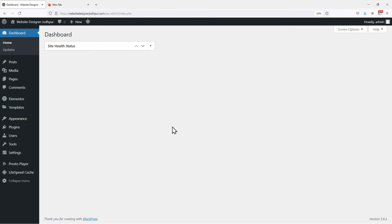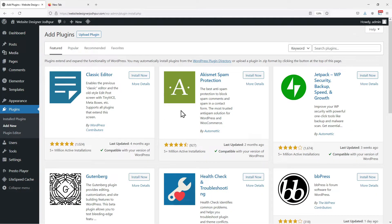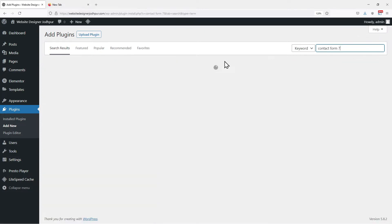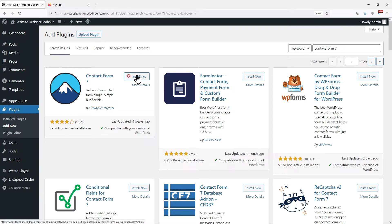As we are using Contact Form 7, we need to install the plugin first. To do that, hover onto Plugins and click on Add New. Now in the search box, search for Contact Form 7 plugin. We need to install this plugin first, so click on Install Now.